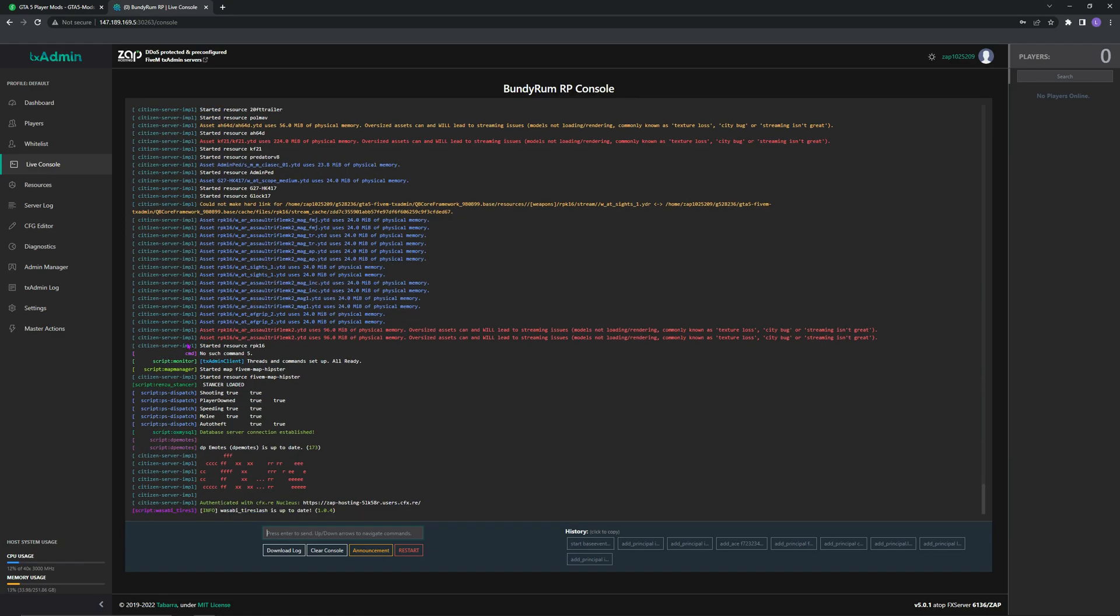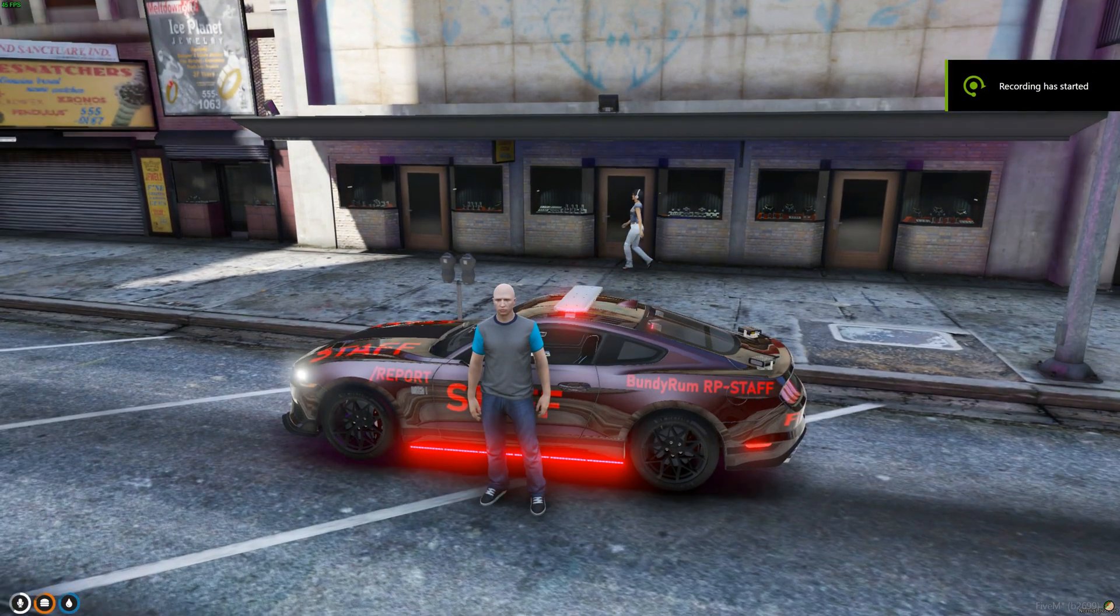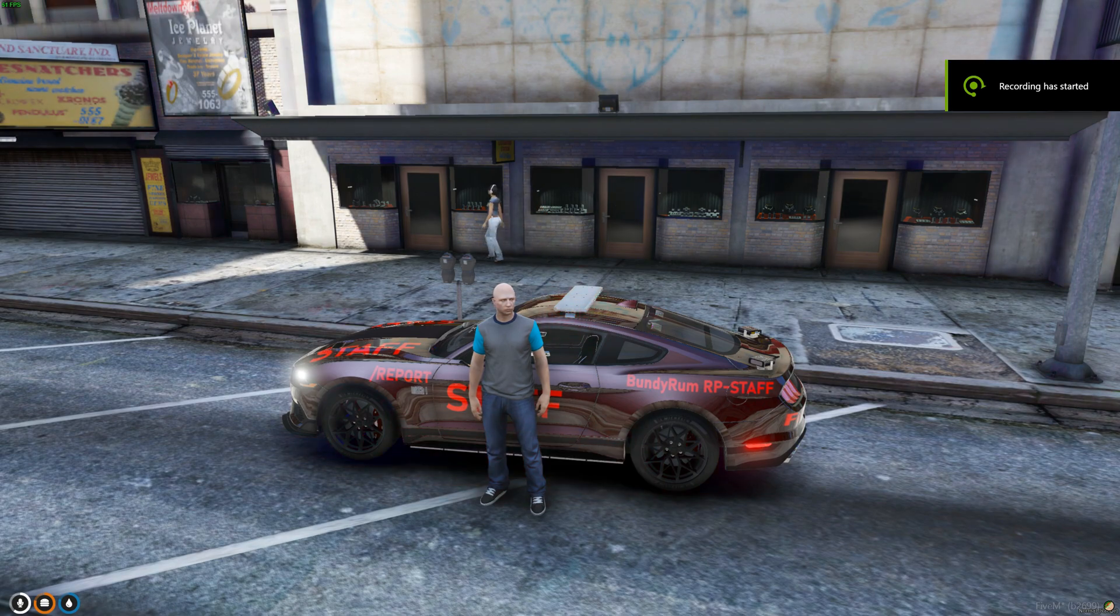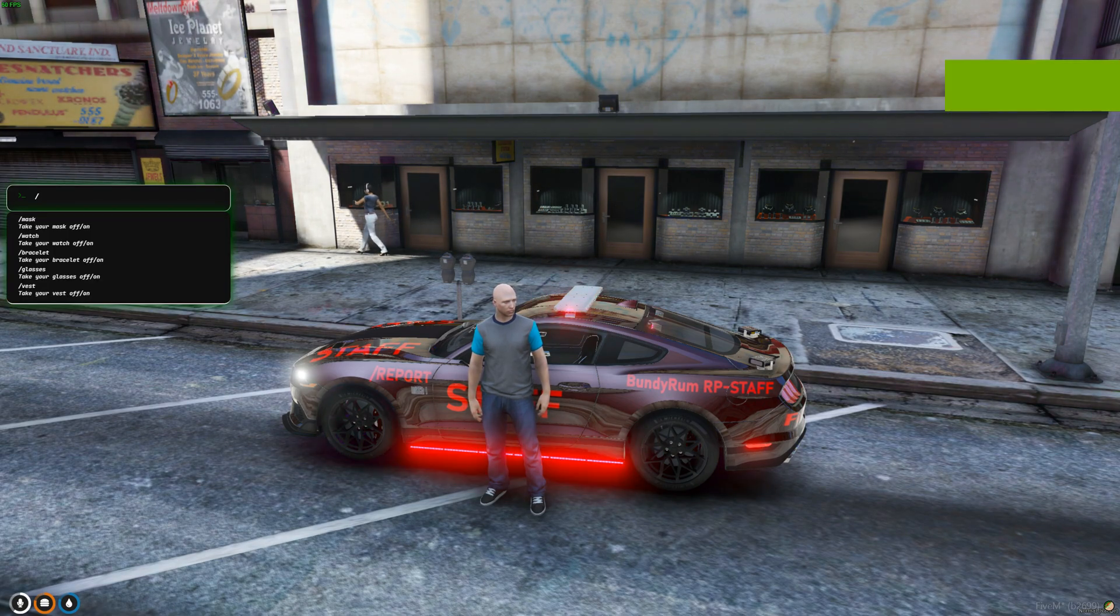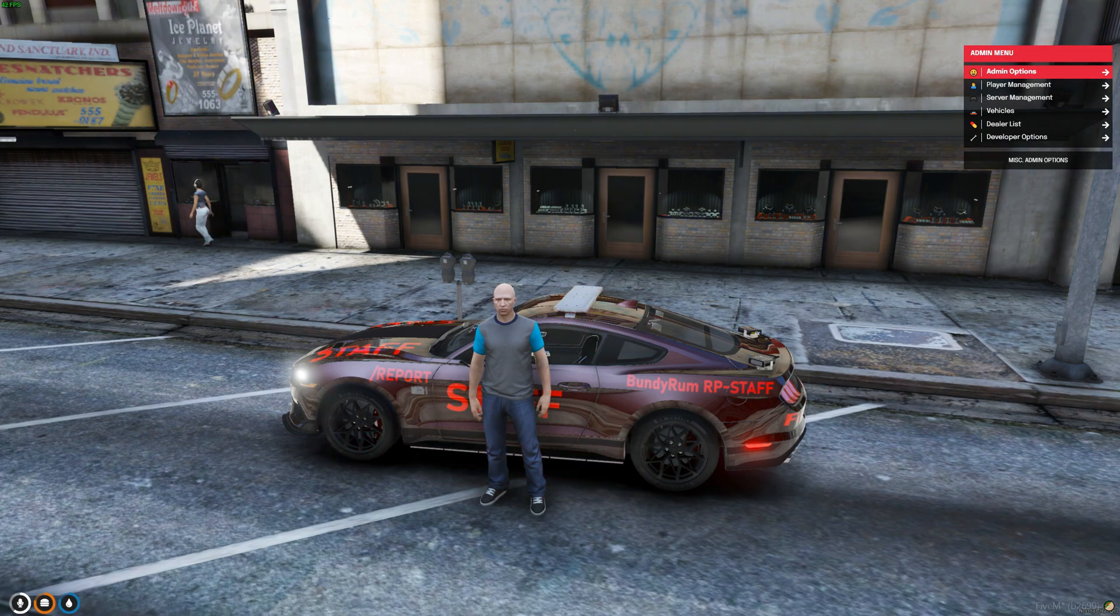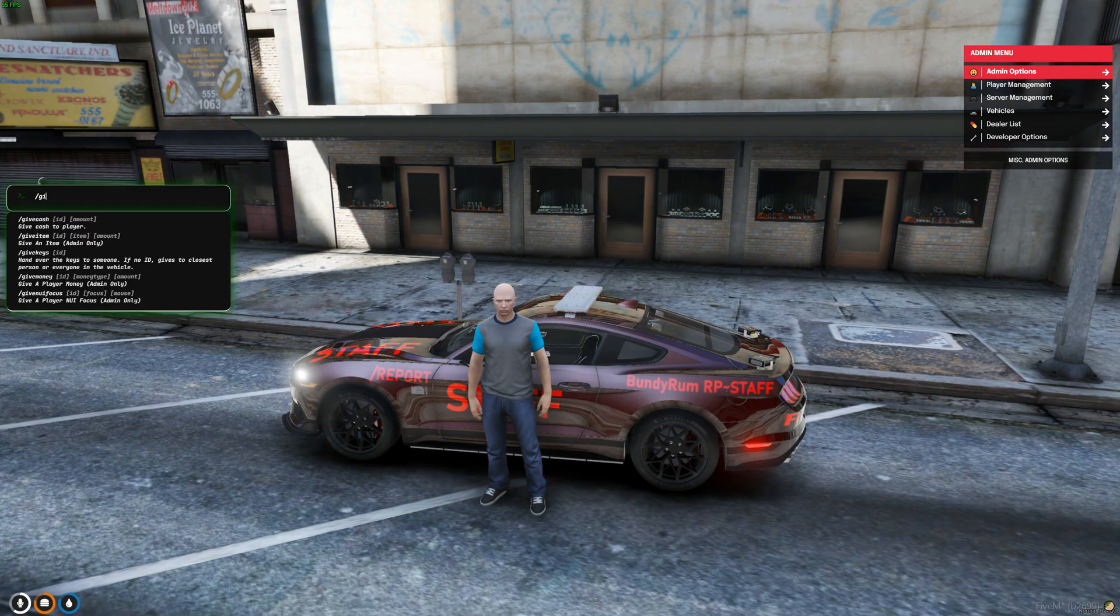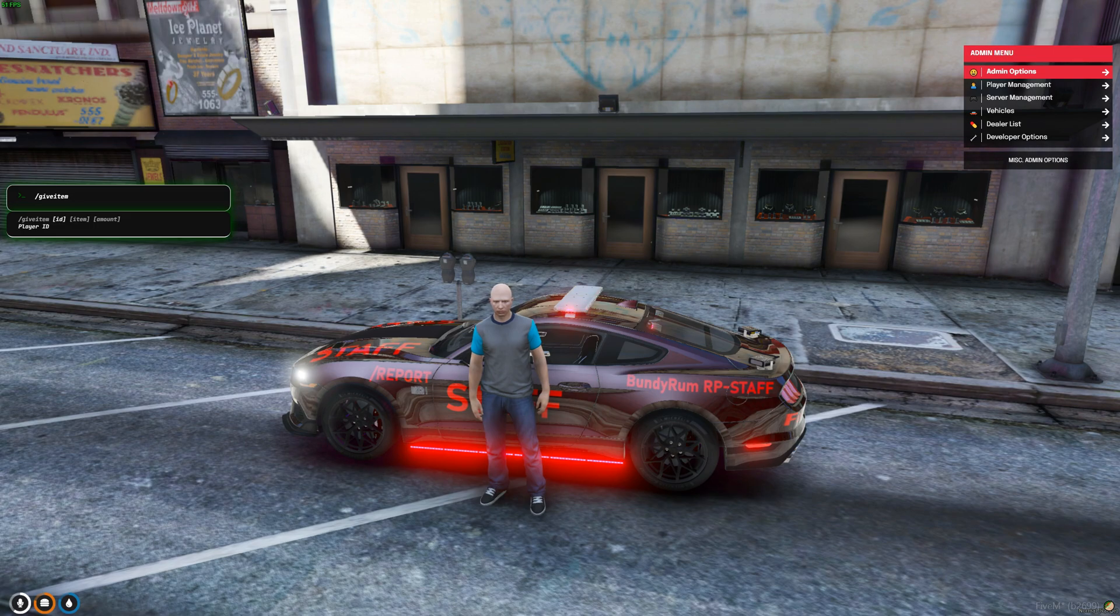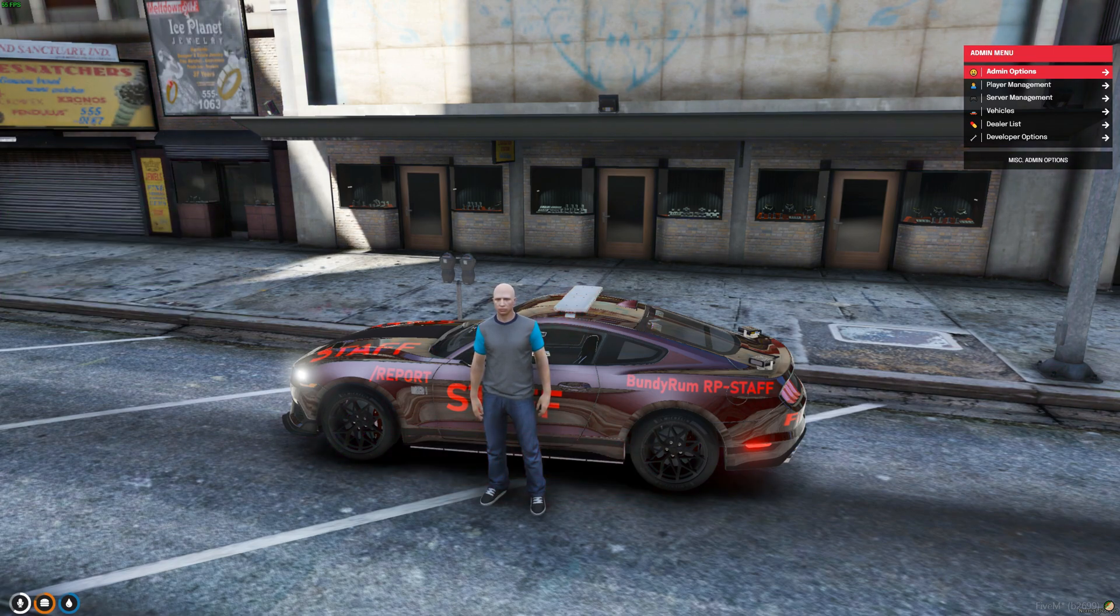Okay, started resource RPK-16. Let's quickly load into the server. We're now on the server, so let's spawn the gun in. Doing the slash give item weapons thing does not work for some reason.